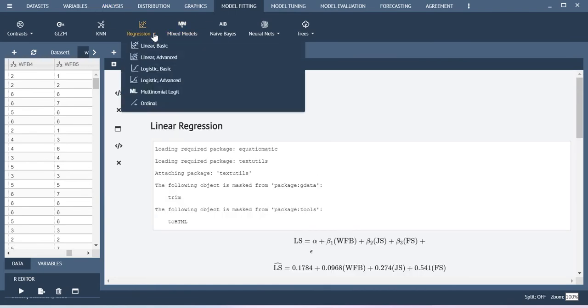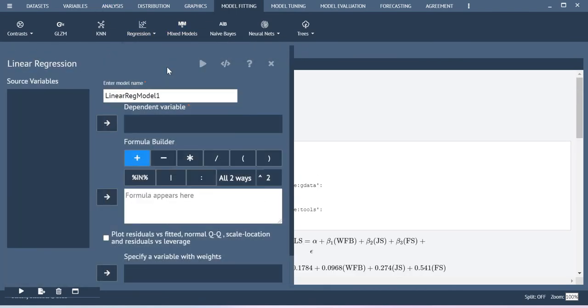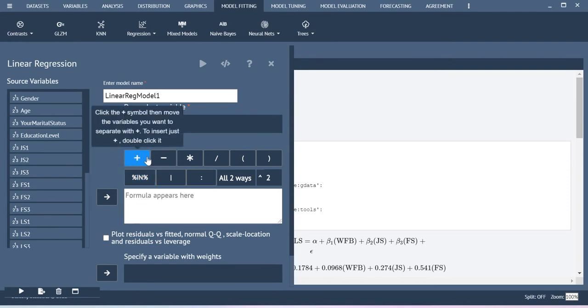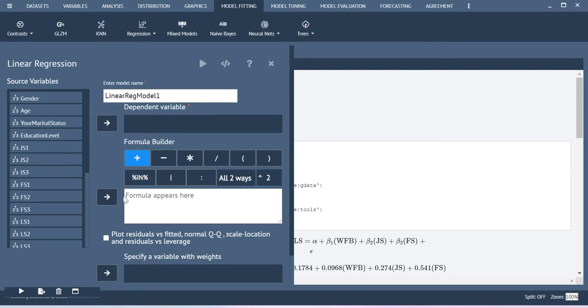Let me see the advanced option linear. Here you can also create the model on the basis of using this plus button and so on. For example, click the plus symbol then move the variables you want to separate with the plus to insert, just double click it and so on.